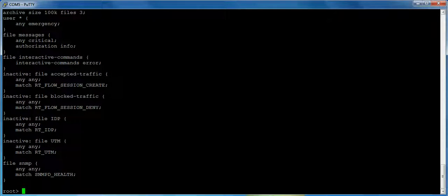This is basically I recommend this on branch boxes. It's inactive right now but we have an accepted traffic log that shows you any traffic permitted by policy. A blocked traffic file shows any denied traffic by policy. And then I have IDP and UTM broken out as well. So you can go right to the type of traffic you're looking for. You don't have to dig through this massive file that rolls over. This makes it really easy to get what you want.